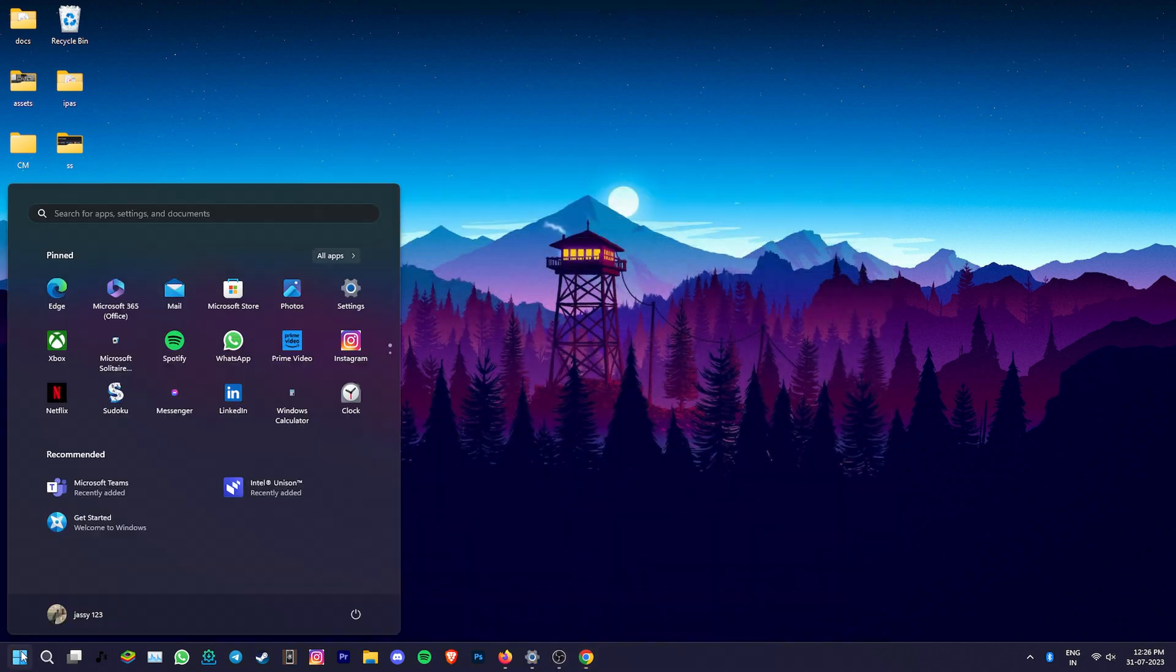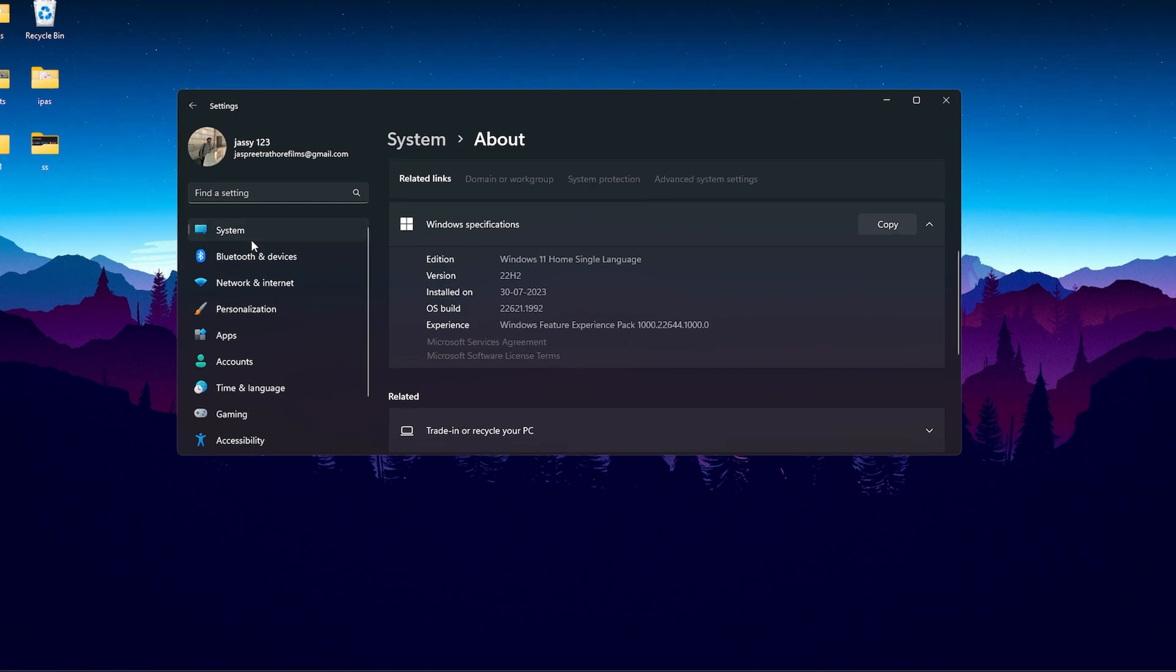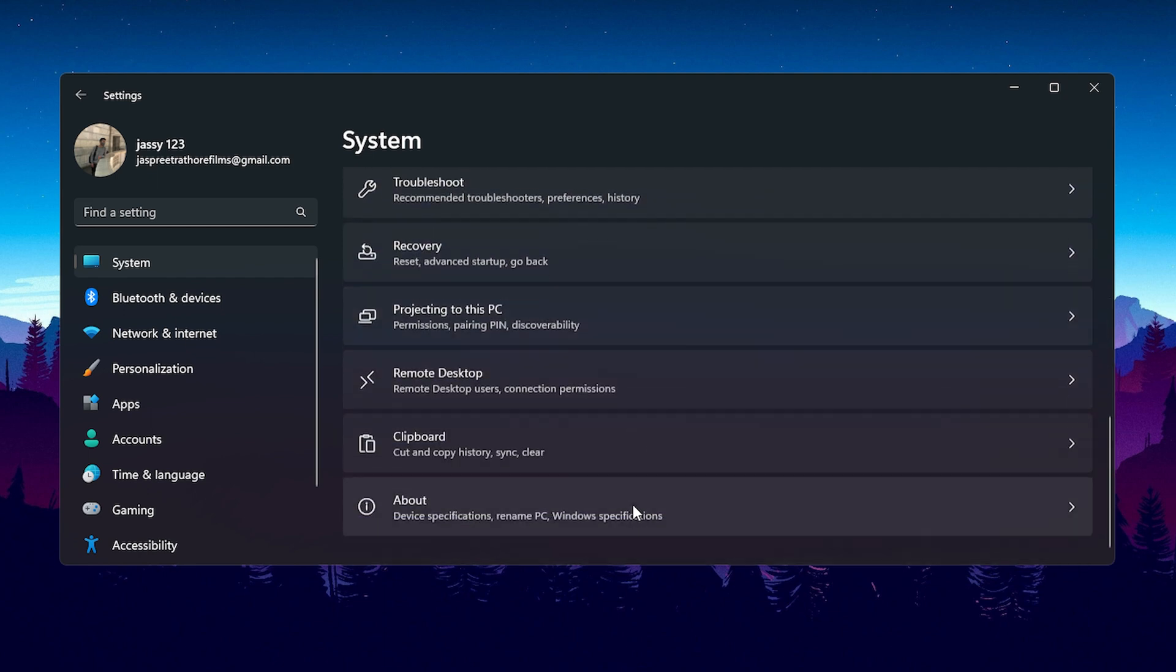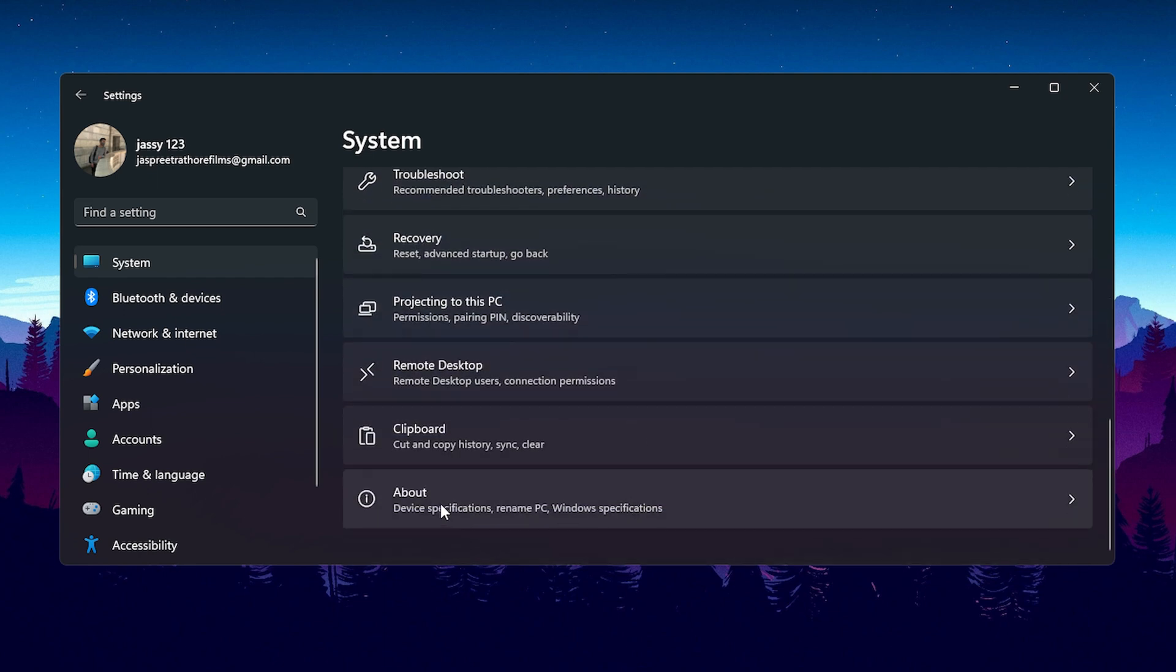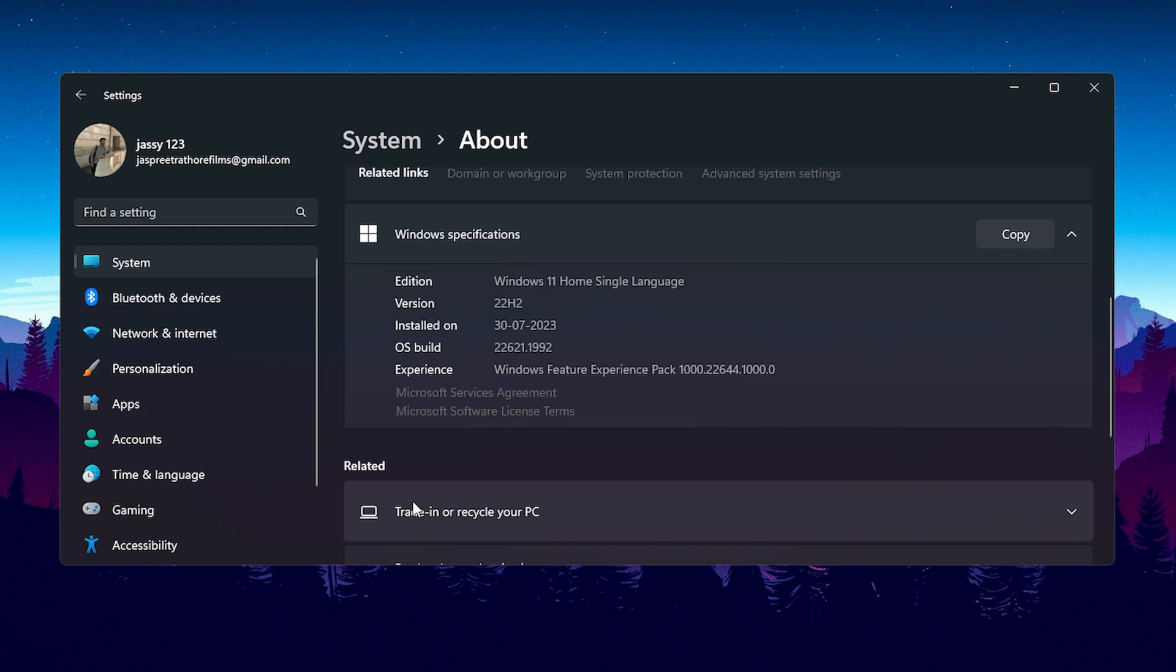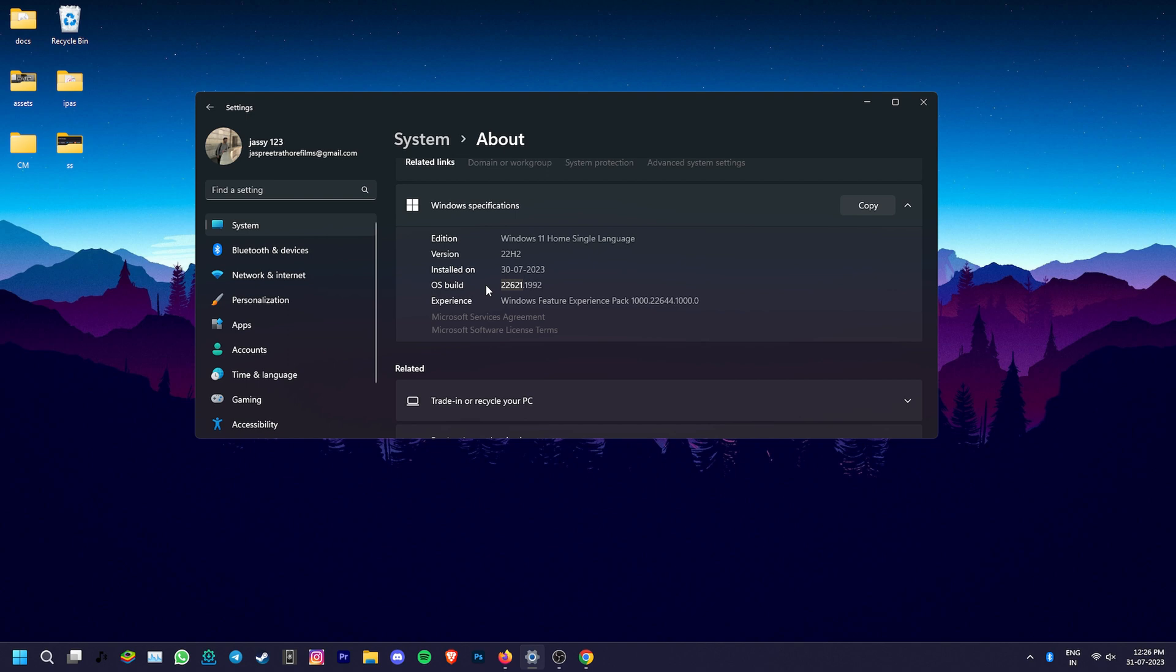First of all, we need to make sure that we're running the right version of Windows 11. For that, go to Settings, System, scroll down to find the About section and click it. Now ensure that you're running Windows 11, version 22H2, build 22621 or above. If not, we recommend updating your system before continuing with the process.